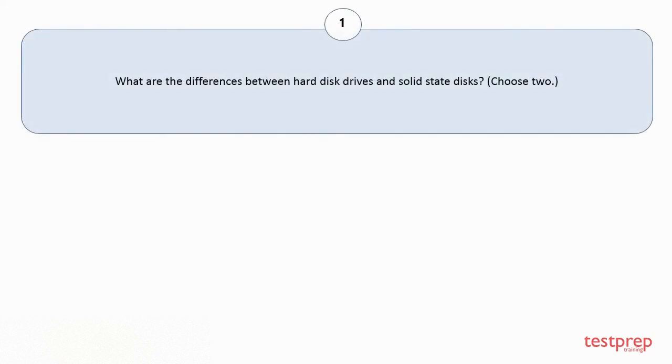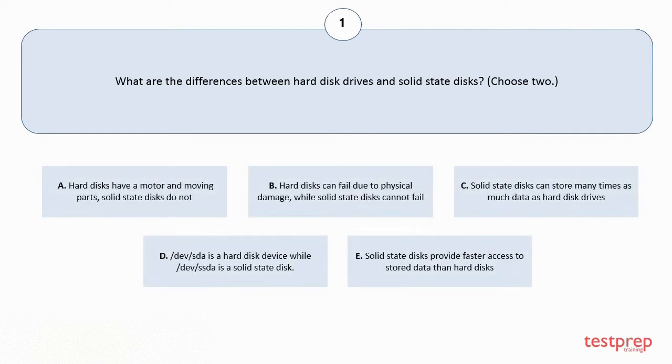Question number 1: What are the differences between hard disk drives and solid-state disks? Choose 2. Your options are A: Hard disks have a motor and moving parts, solid-state disks do not.